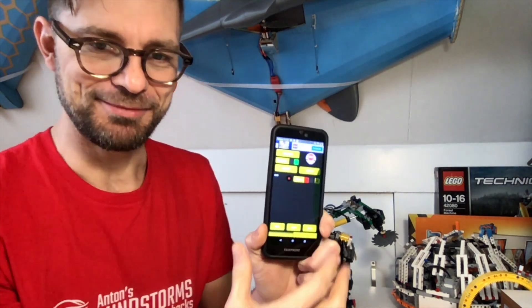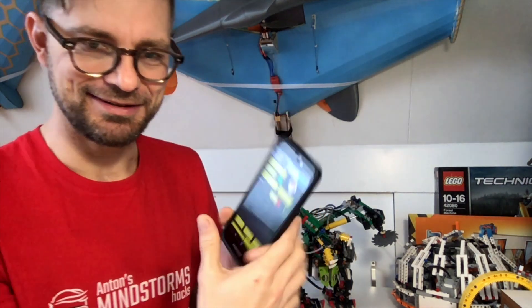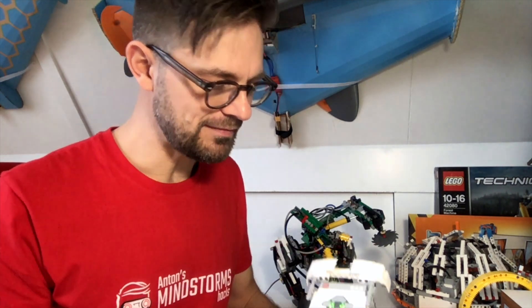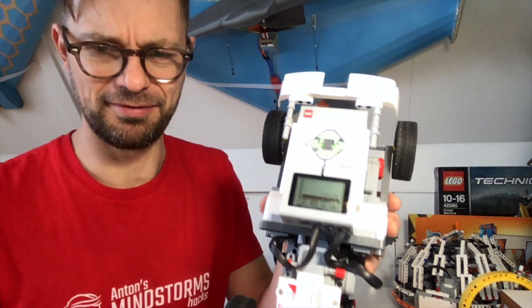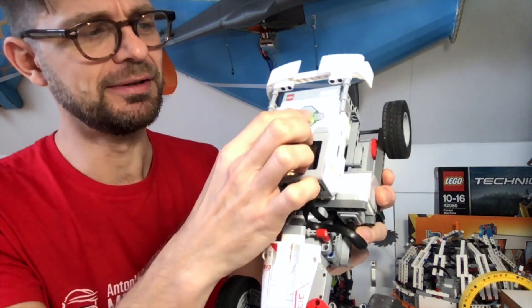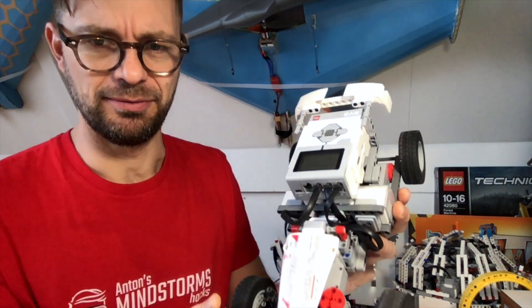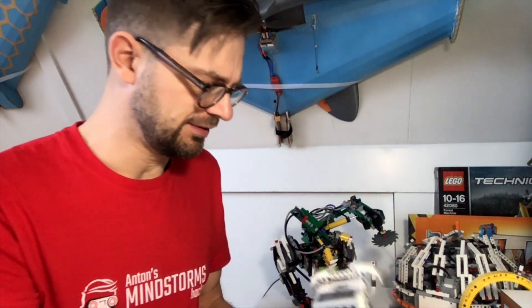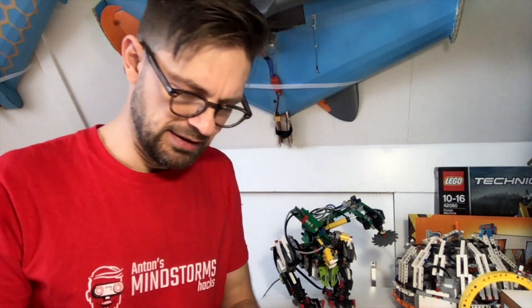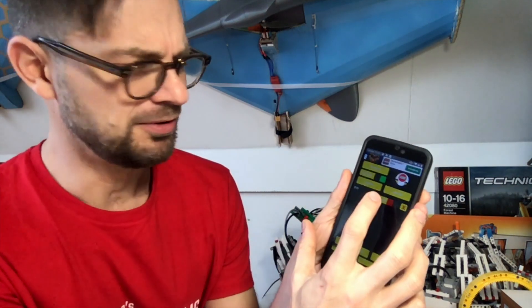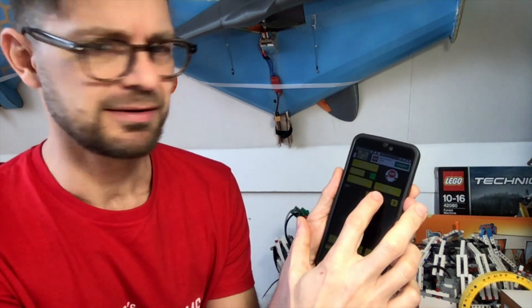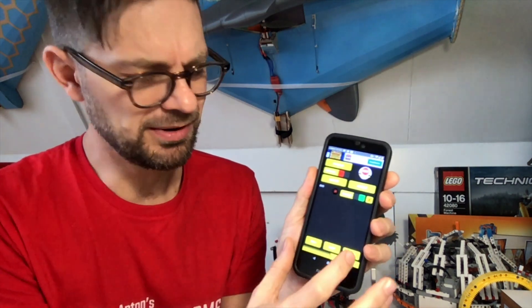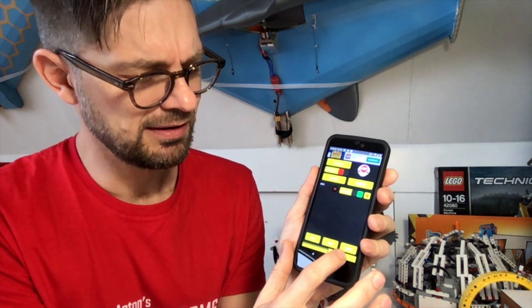So what I'm going to do is I'm going to start up the program here. It's called Remote Bluetooth. Then I'm going to connect to my EV3. Now it's connected. The button is green.